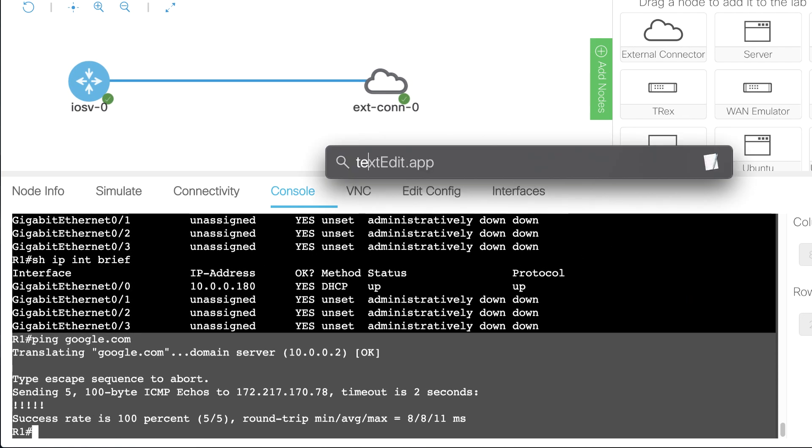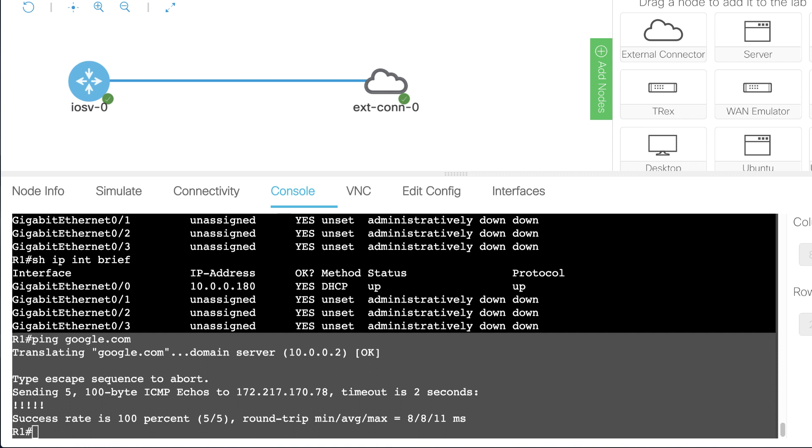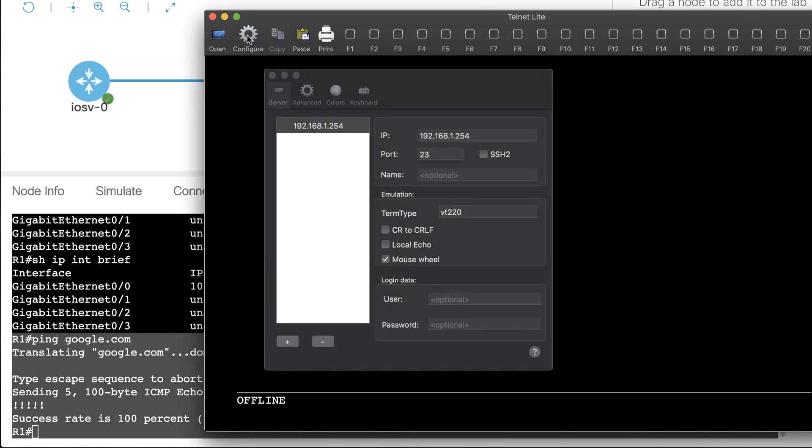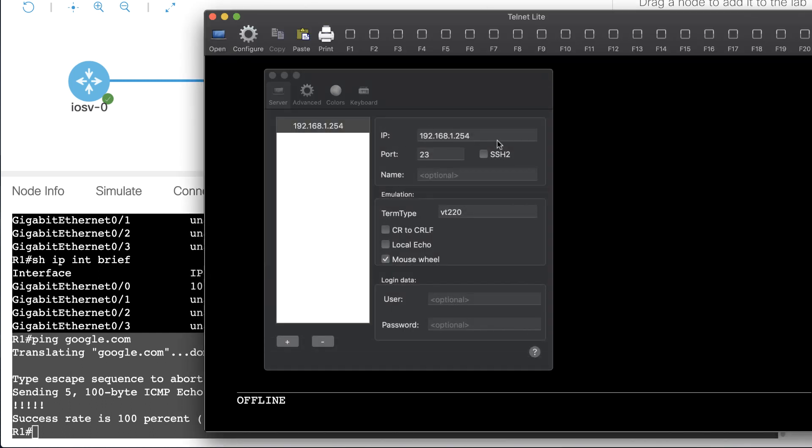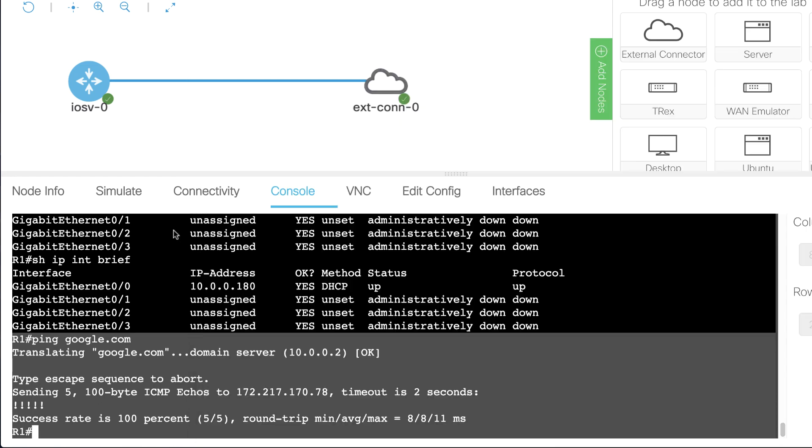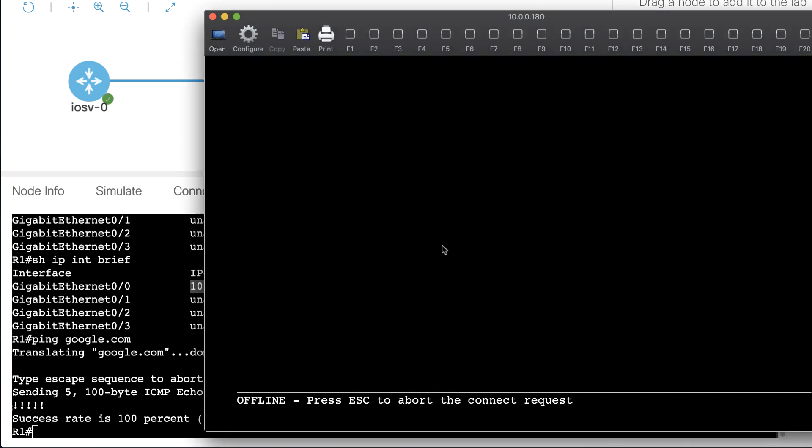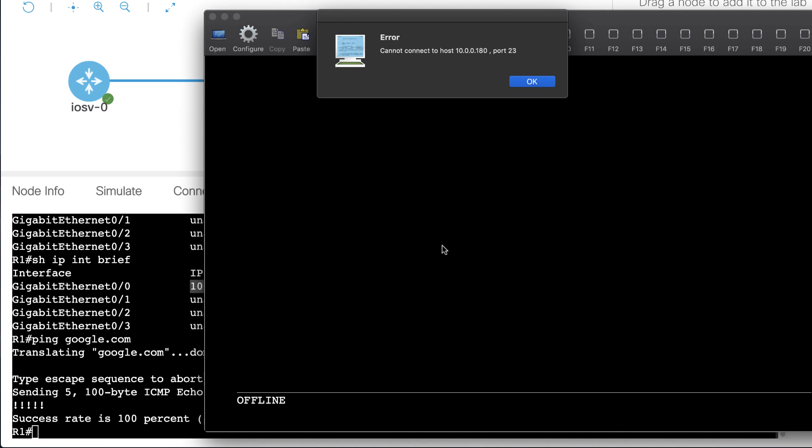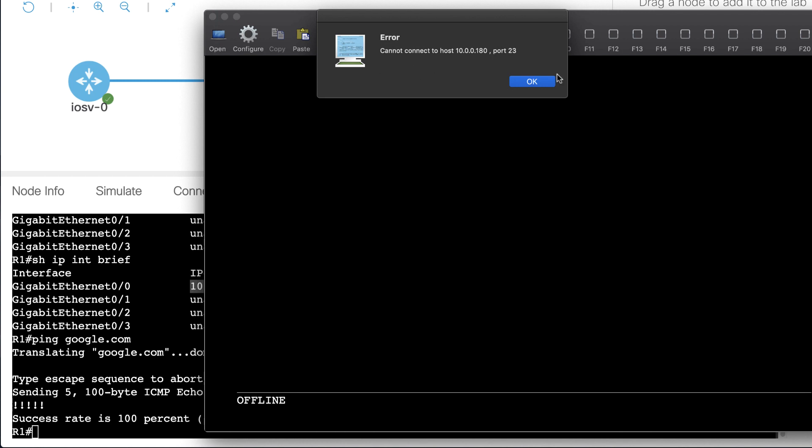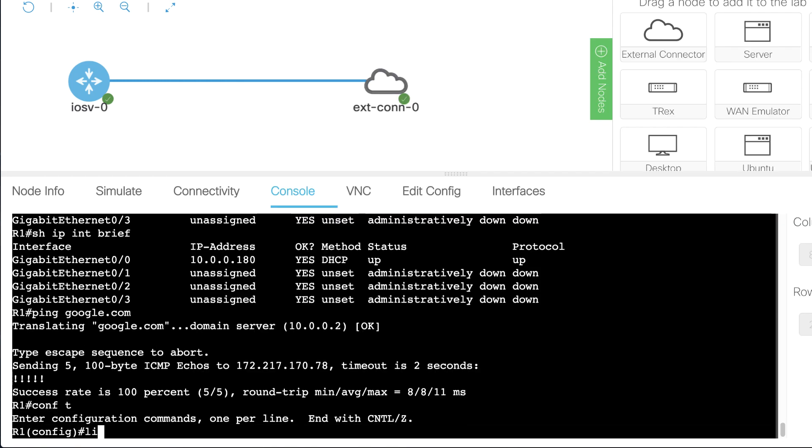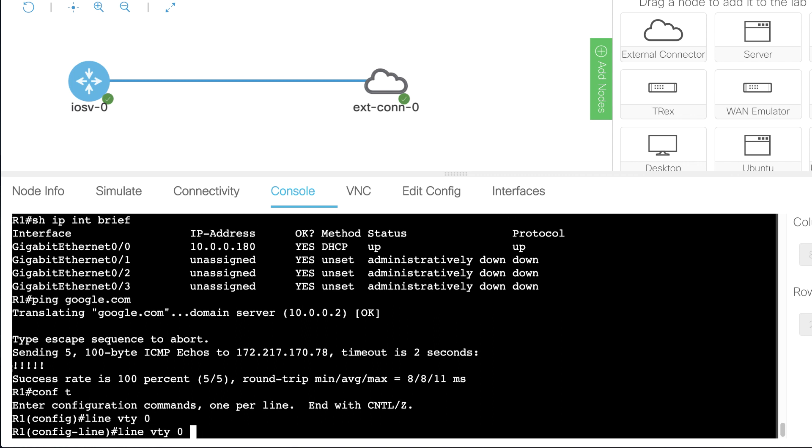I'll run a Telnet application on my Mac, so that I can Telnet to the router. The IP address I want to Telnet to is 10.0.0.180, port 23, so that's all I need to do, and let's open up a connection. Now I'm told that there's an error, and that's probably because I want to create some passwords.